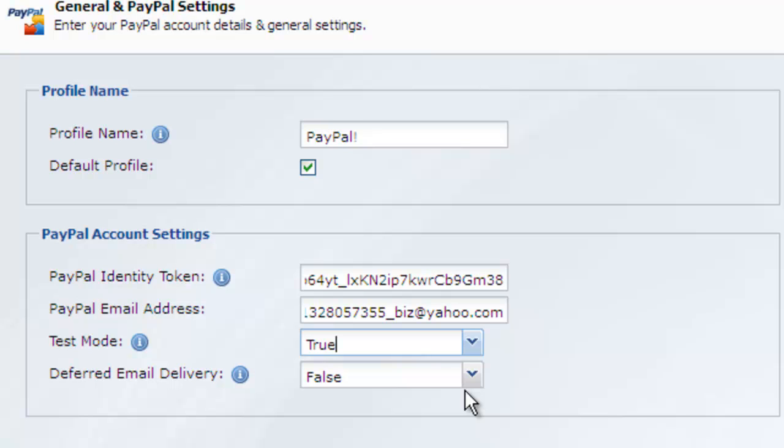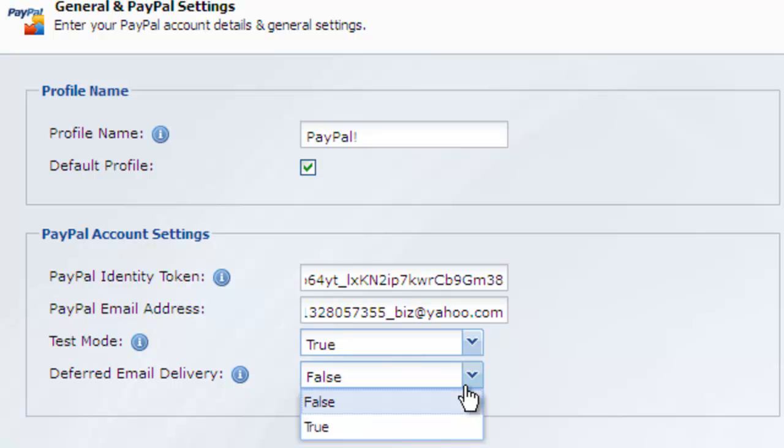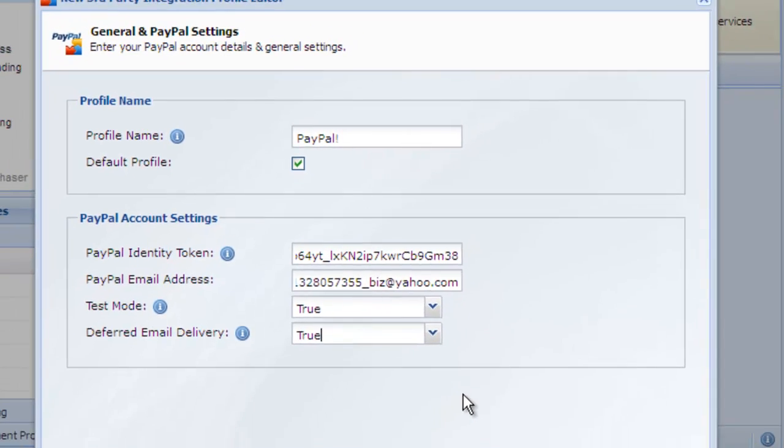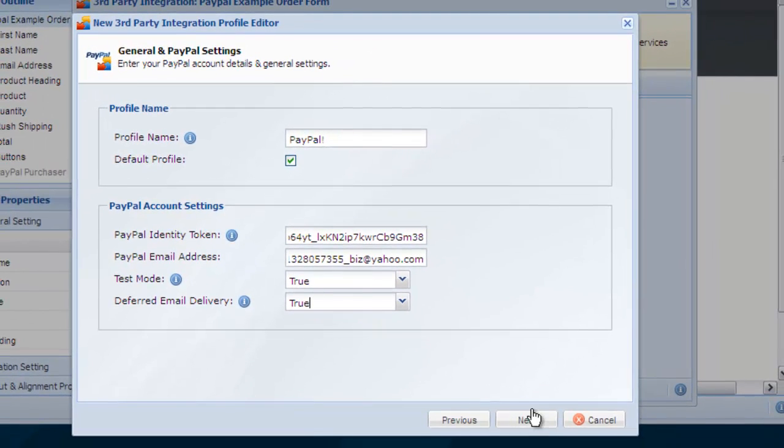If the deferred email delivery option is not set to true, your autoresponders and notifications will execute. The user is then redirected to PayPal where they can complete the purchase. After the purchase has been completed, the user is returned to Logiforms and your autoresponders and notifications execute again. In most cases you want to set deferred email delivery to true so that your autoresponders and notifications only run once after the PayPal transaction has been completed. Keep in mind however that if the user closes the browser before completing payment at PayPal, no emails will be sent.